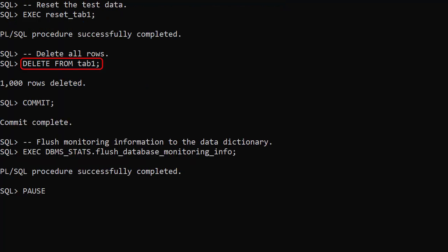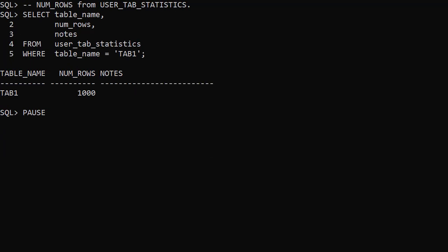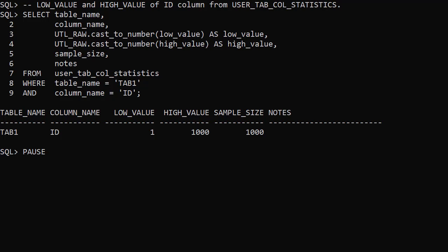In this test we delete all the rows from the Tab1 table. There are no changes to the UserTables view, the UserTabStatistics view, or the UserTabColStatistics view. I've repeated this many times and I've never seen a delete operation trigger real-time statistics, but maybe that's just my testing.